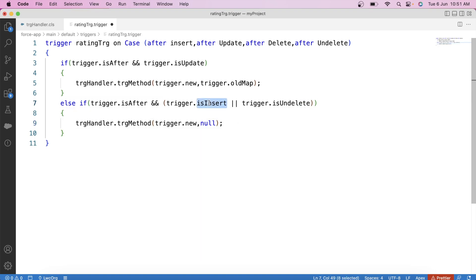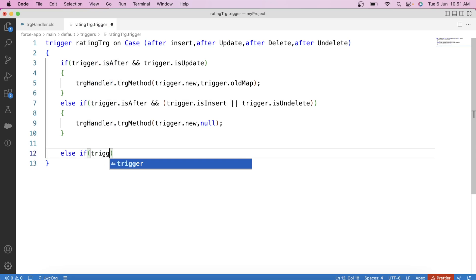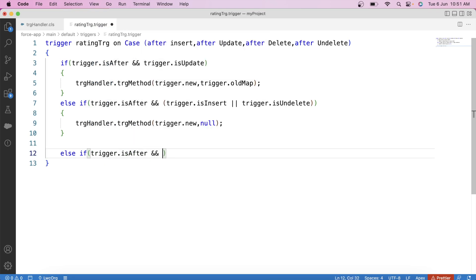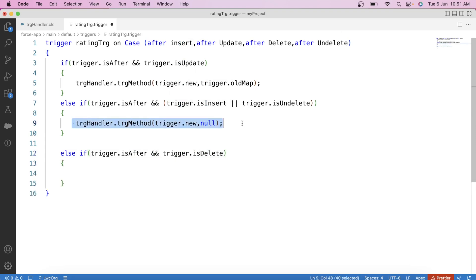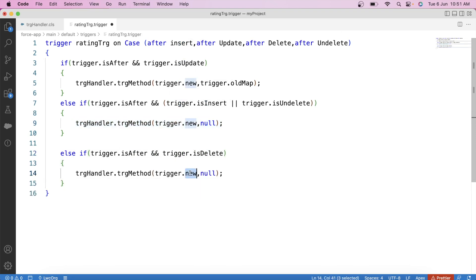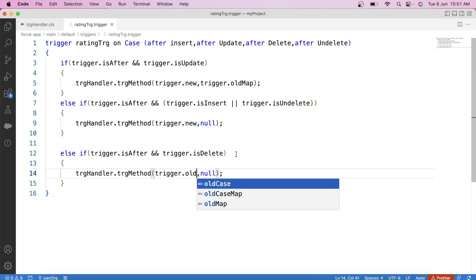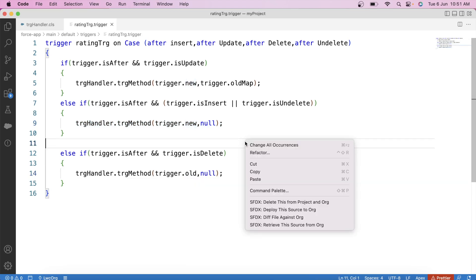For the delete operation, we use Trigger.isAfter and Trigger.isDelete conditions, and pass Trigger.old as the first parameter instead of Trigger.new — since in delete, the old records are what we need. Save it and deploy to org.